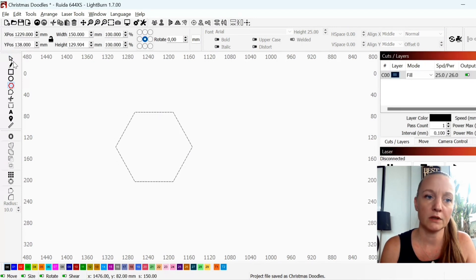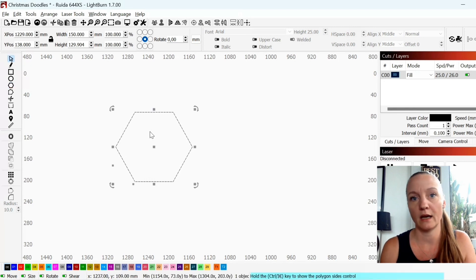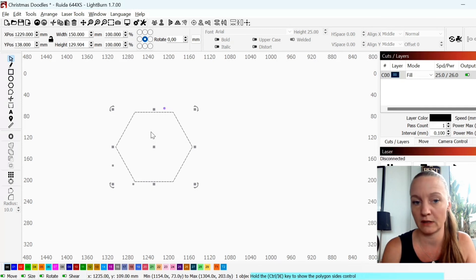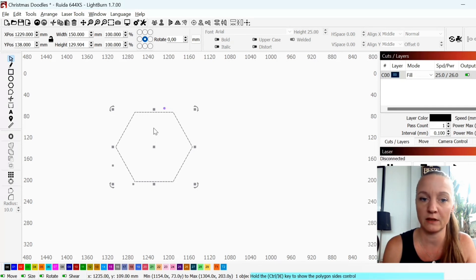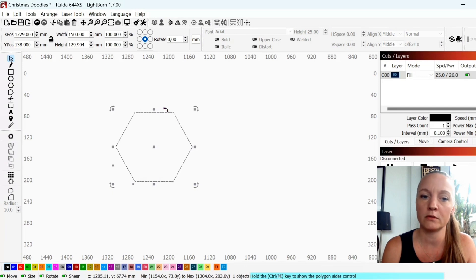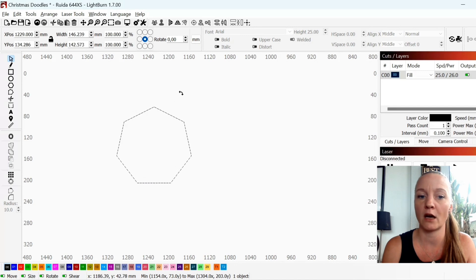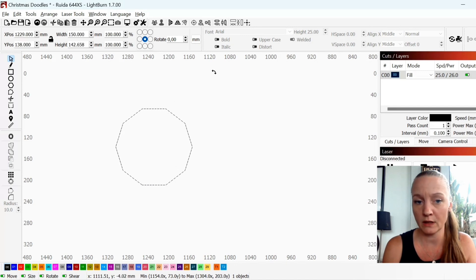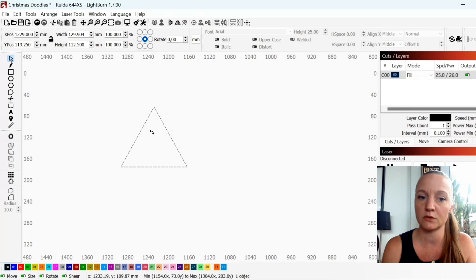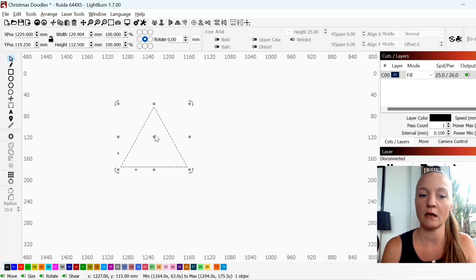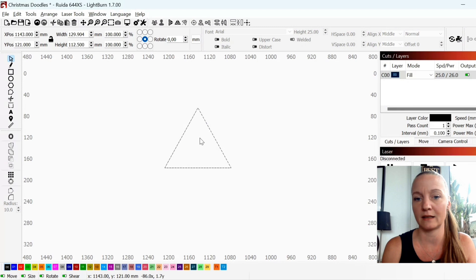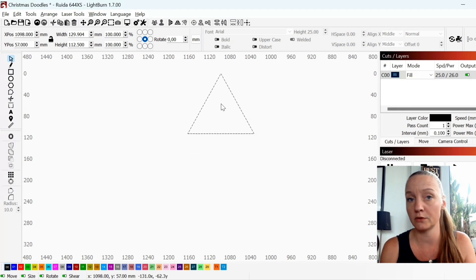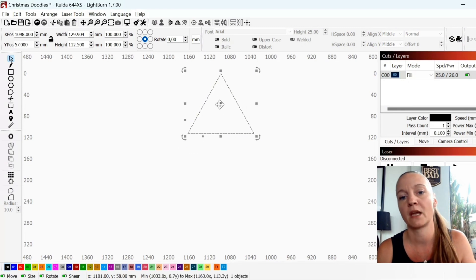Once you've created your polygon you go to select and if you hold down your control or command key if you're using a Macbook, I'm using a Windows computer, this little purple symbol will appear. If you drag it up you can create more sides. If you drag it down with your mouse you can create a triangle. The triangle is exactly what I want to use to build my Christmas tree.